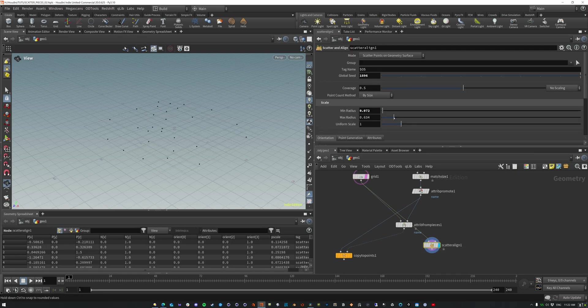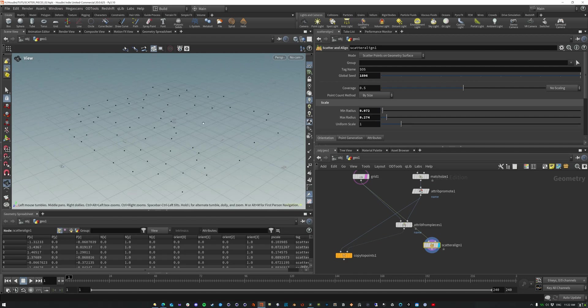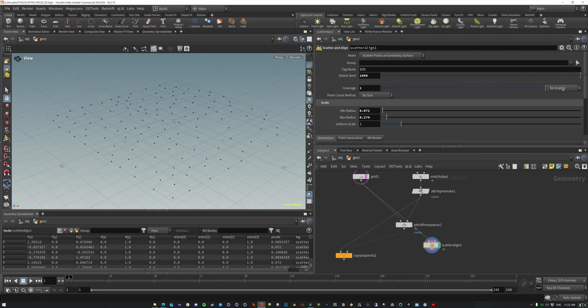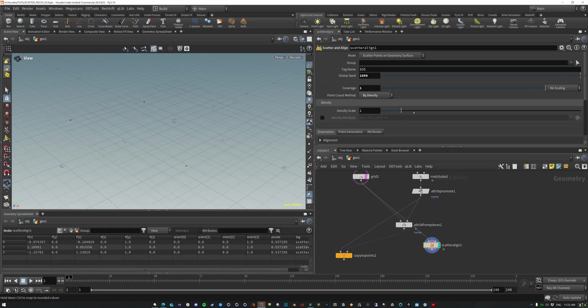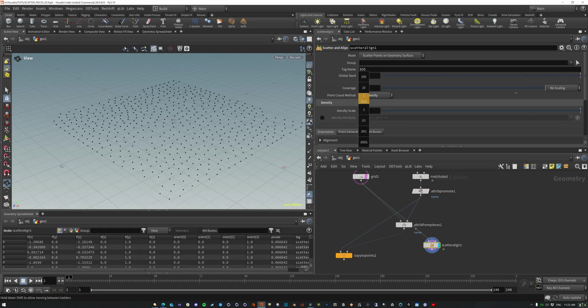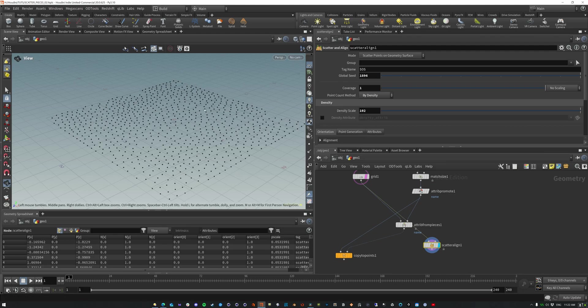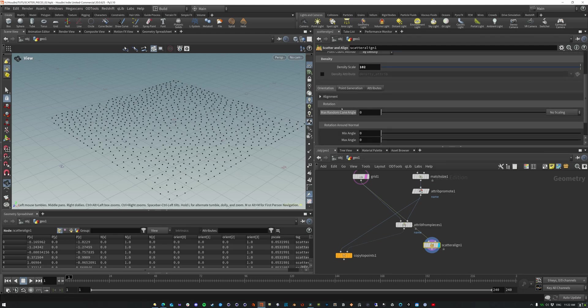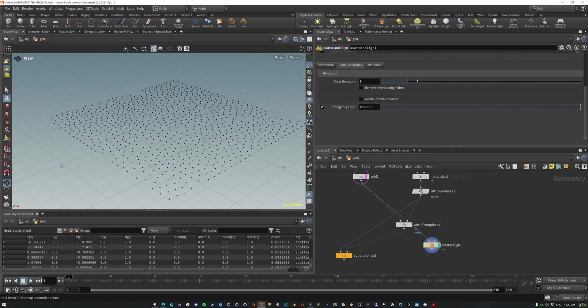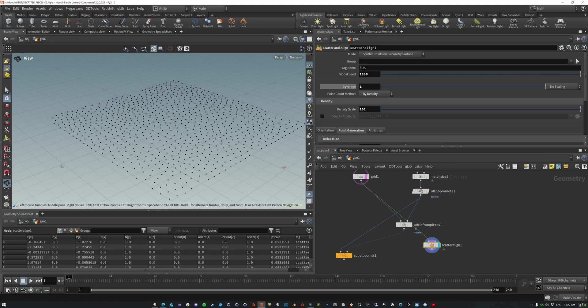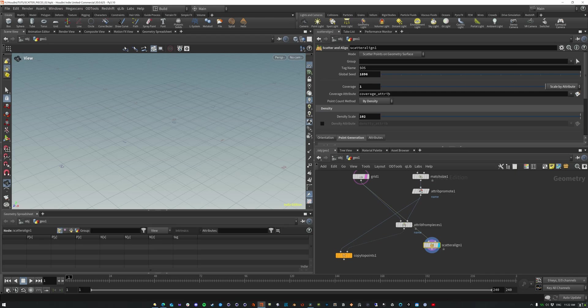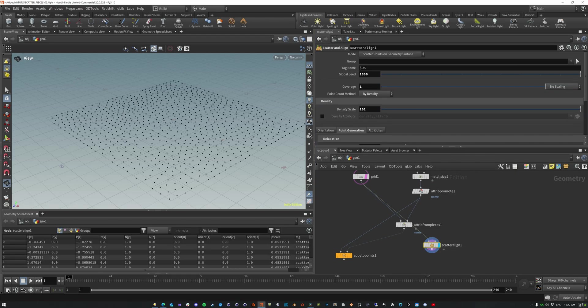So a minimum and maximum, if we keep bringing this down, it's going to bring us more points. Now you can increase the coverage and this increases the amount of points. You can do this by density, which is nice. And you can increase this density scale as much as you want, and it's going to scatter them. And you can see that they're relaxing around each other. And in this point generation, you can turn down a relaxation or increase it. If you want a bit more of a uniform grid. The other thing that you could do is you can do this coverage scale by attributes. So if you have another attribute that's coming in, you can bring that in, but I'll save that for something else.